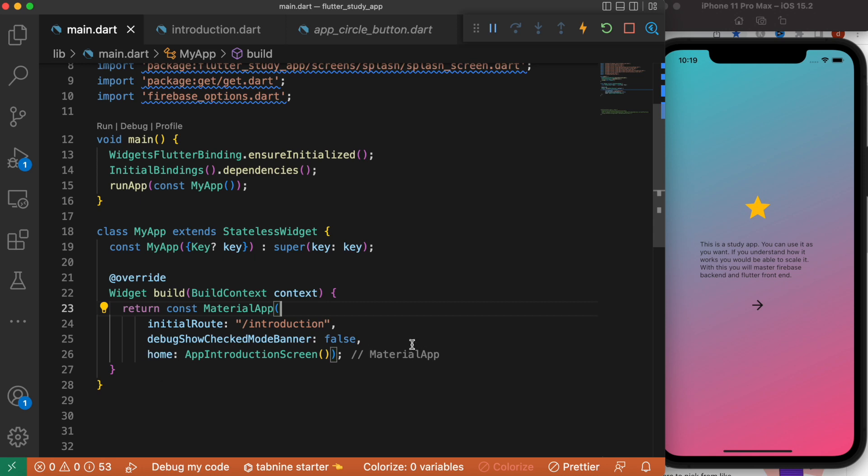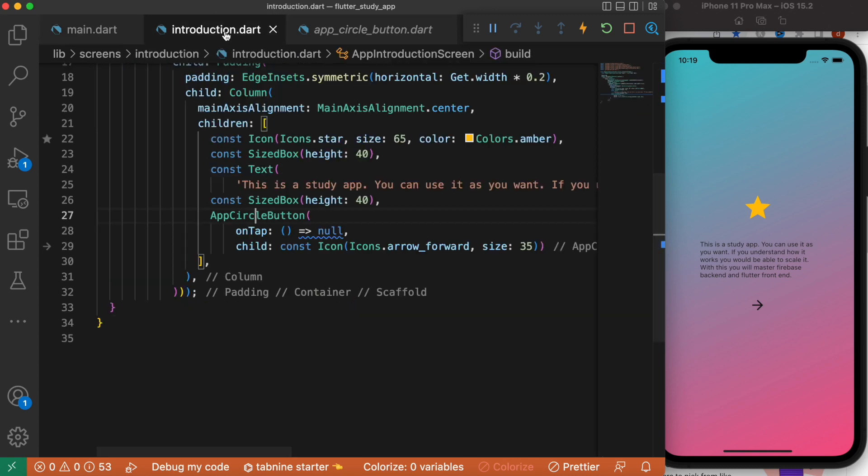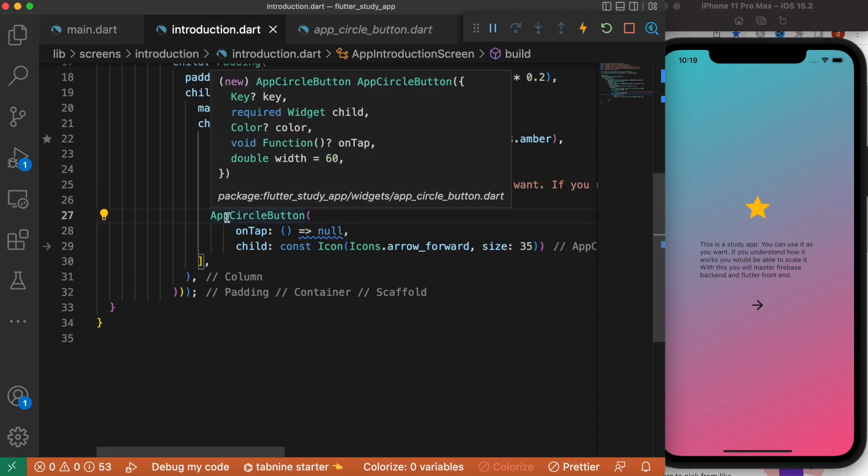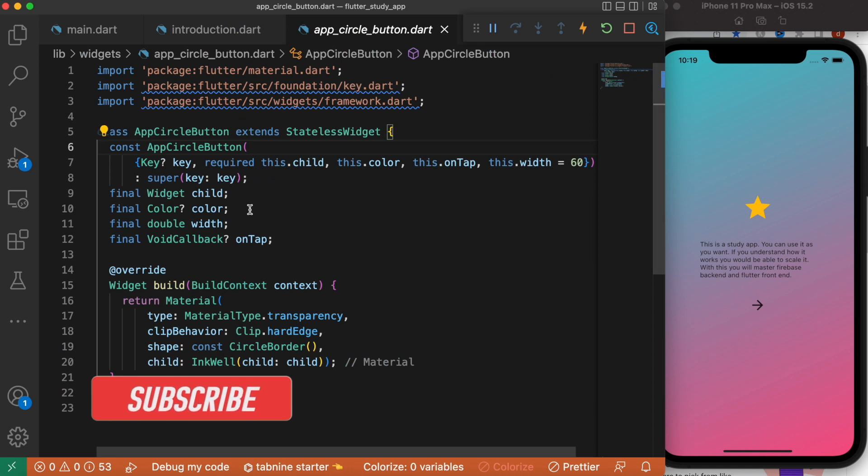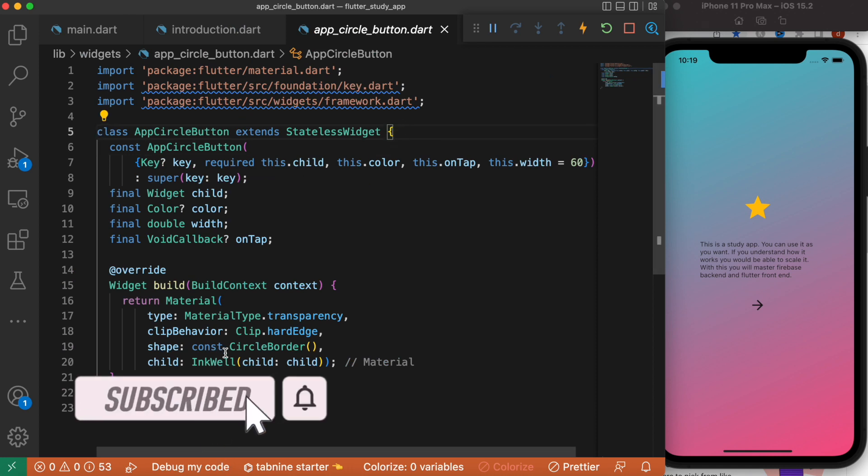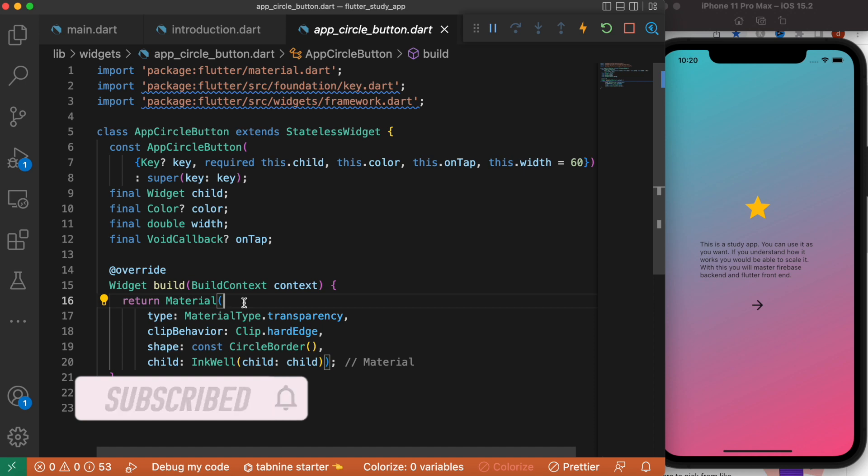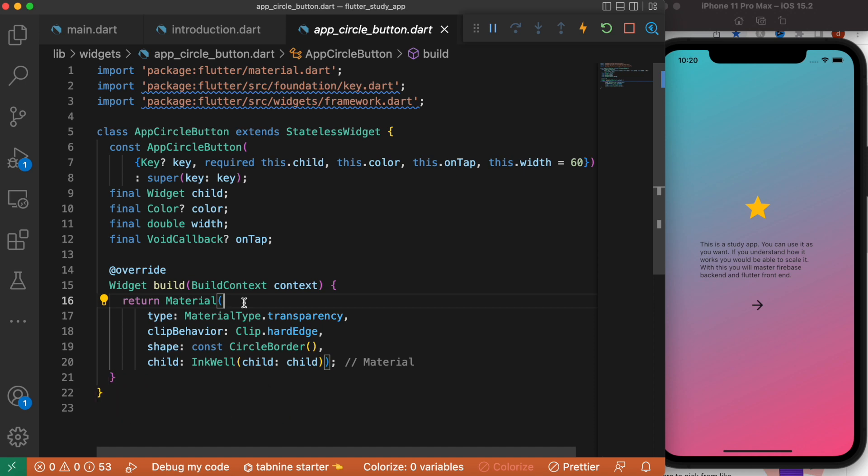Now here I have this introduction screen which this file calling app circle button, and inside this I have this stateless widget and I'm using Material. So now what is the basic difference between them? Well, definitely they are not the same thing.